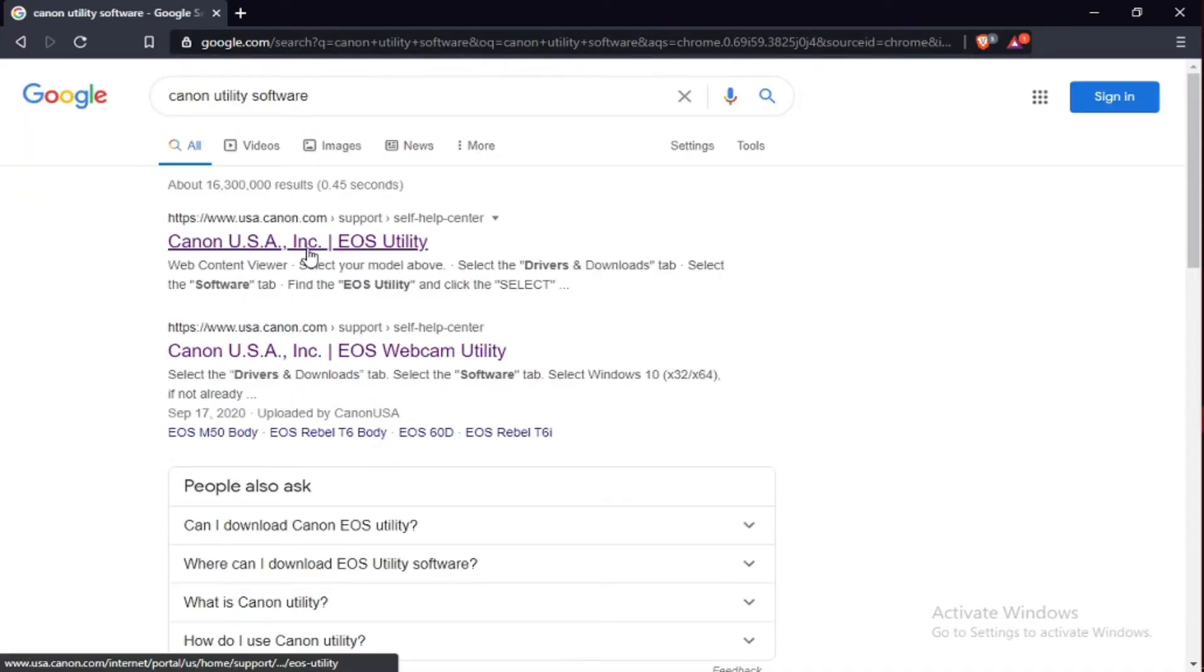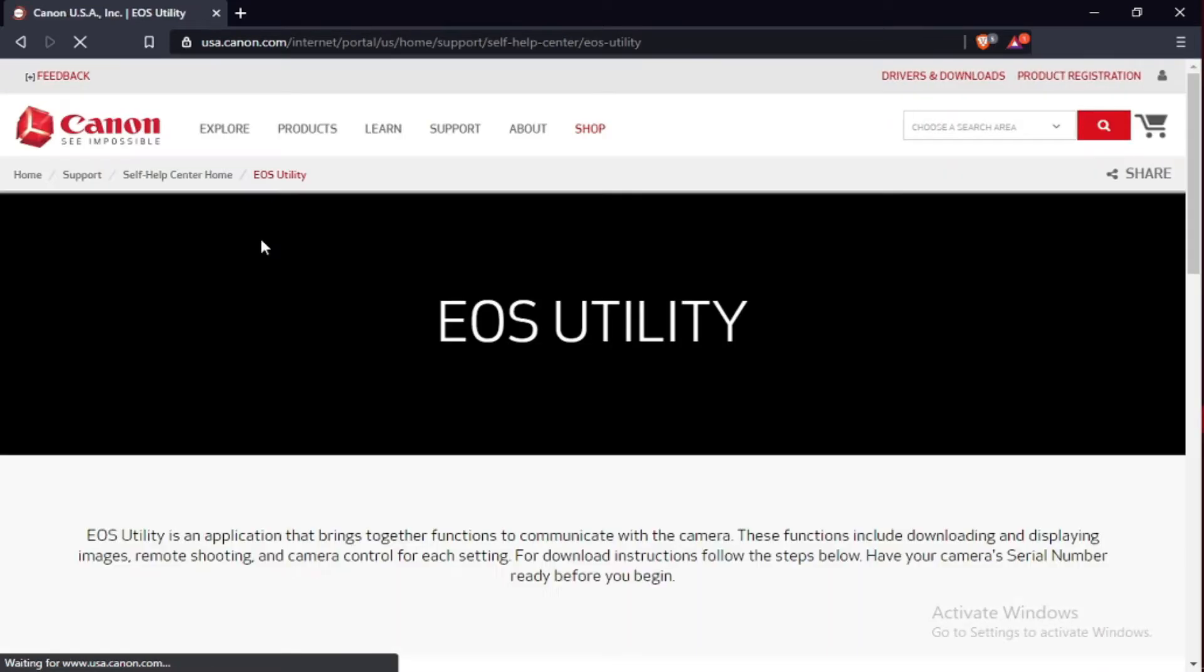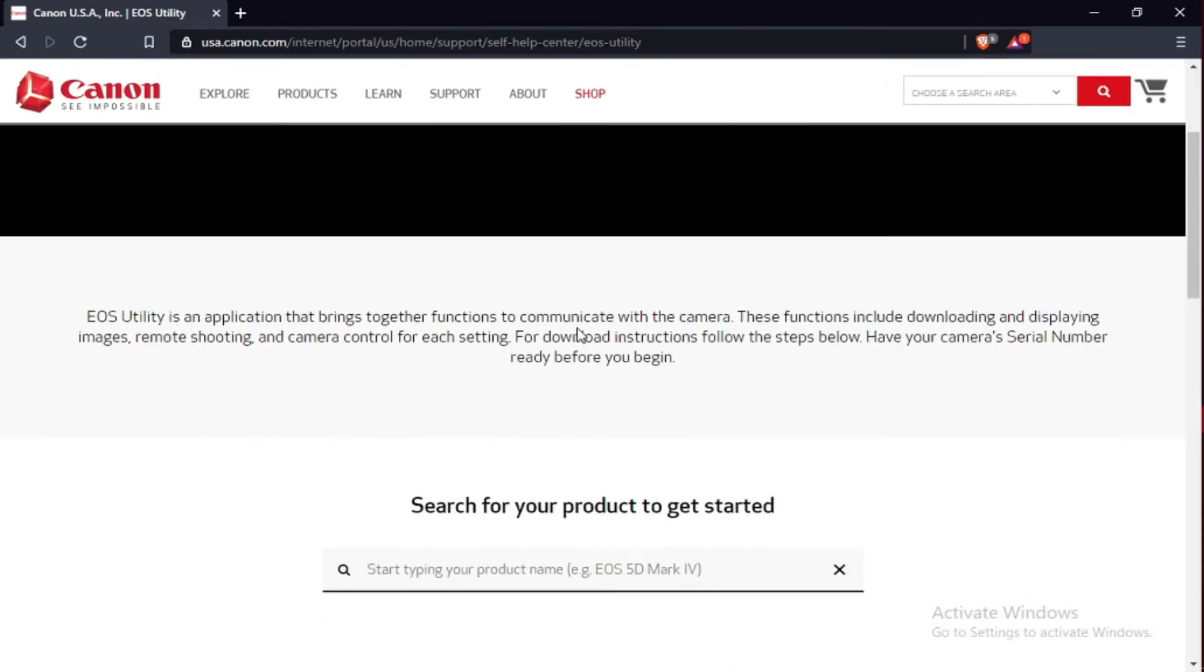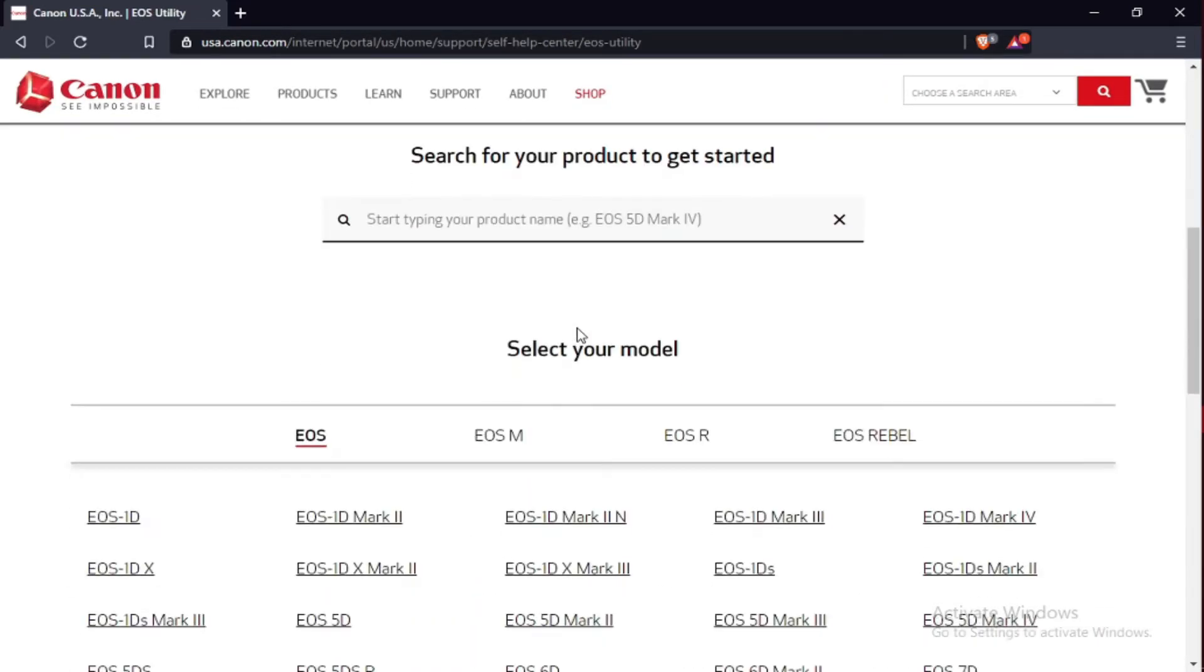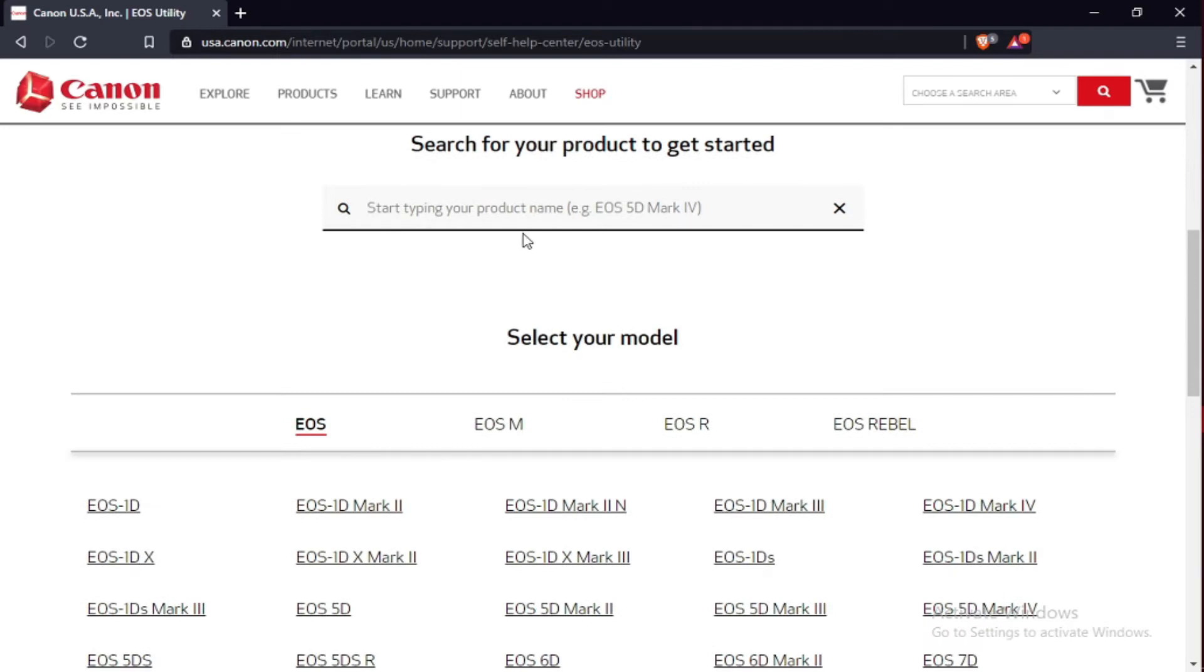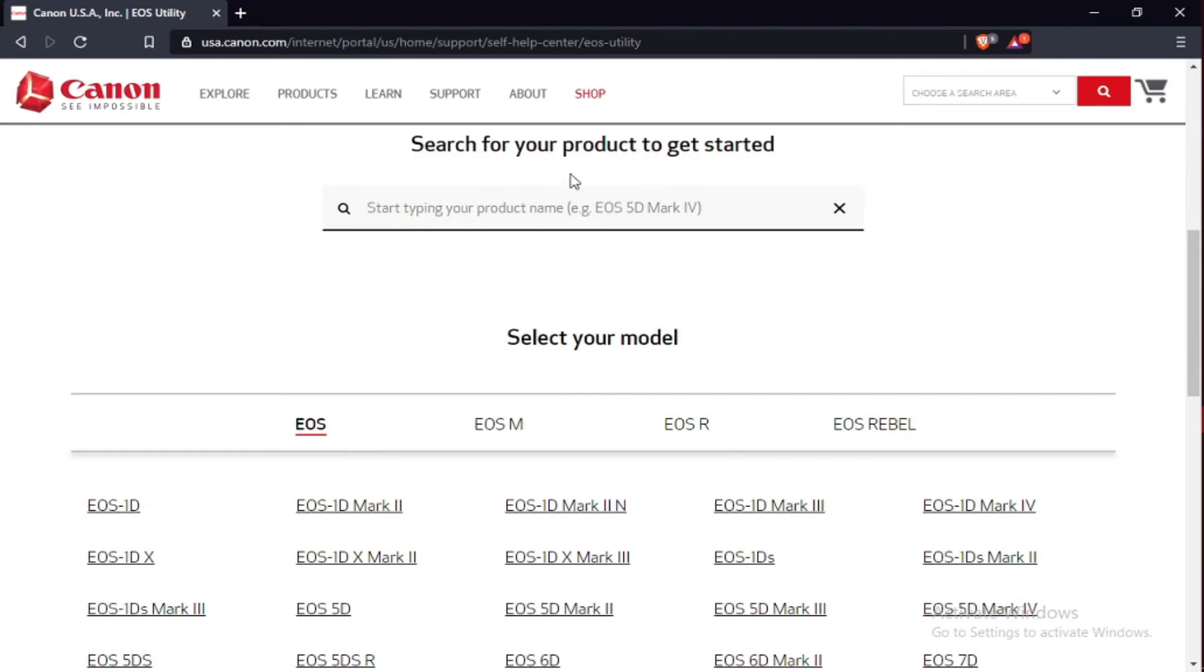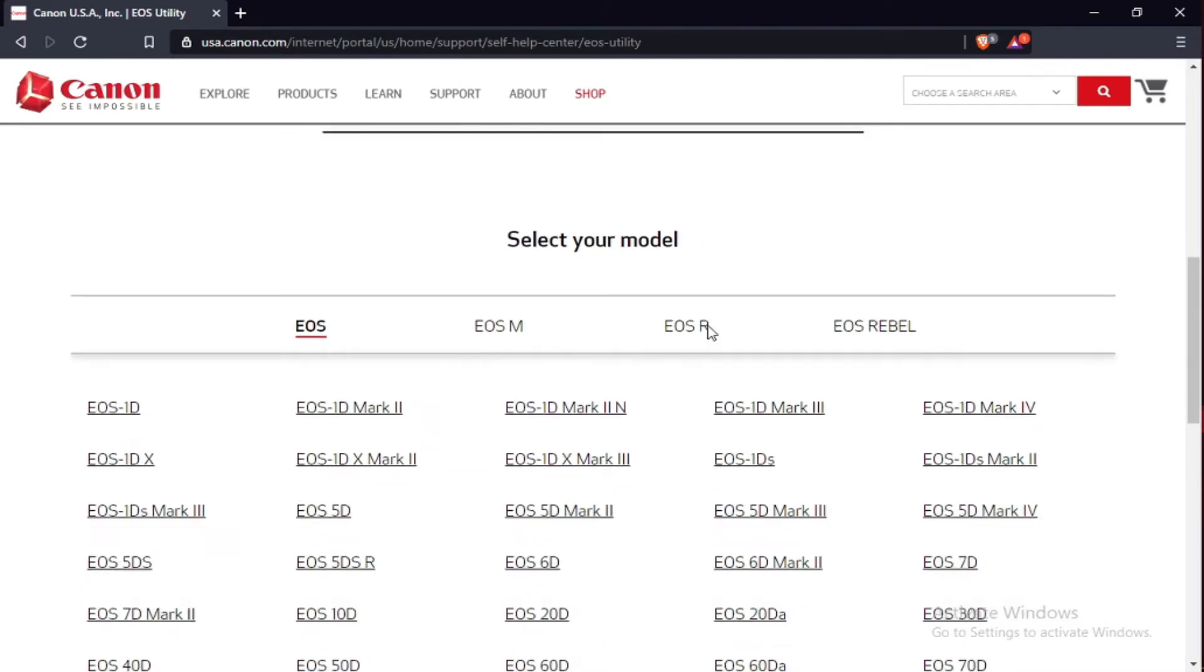Go to Canon USA US utility software. The page opens, scroll down, then search for your product to get started. Type in the name of your camera, the camera that you're using.